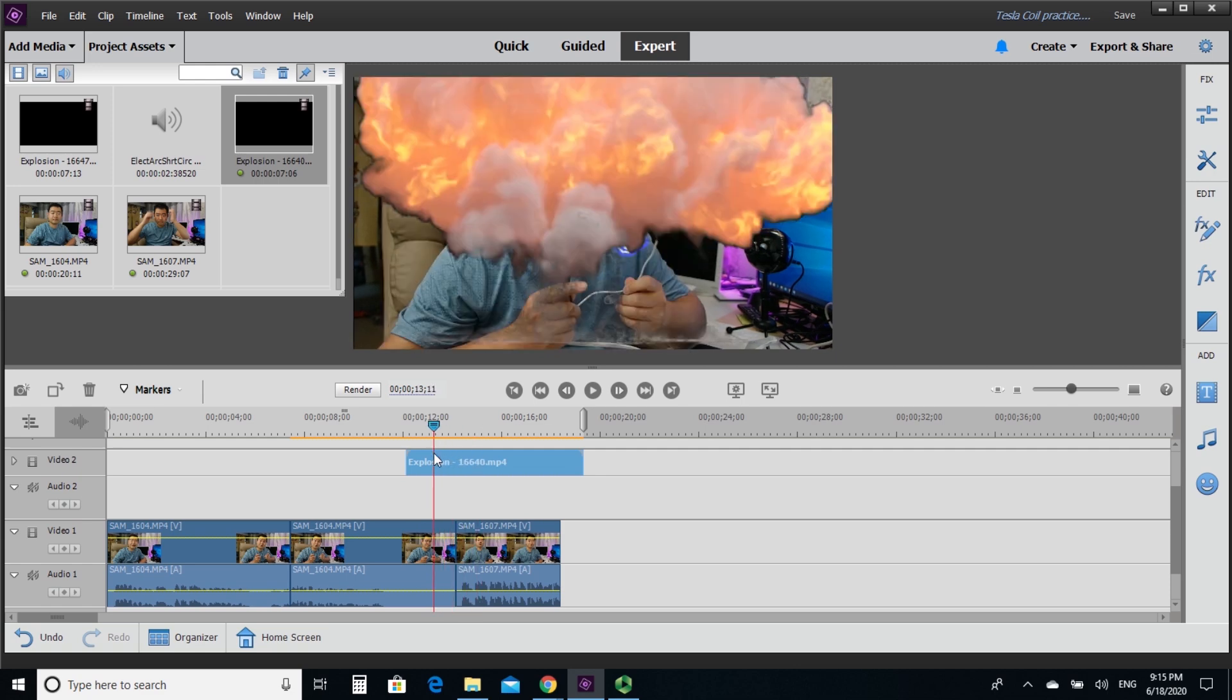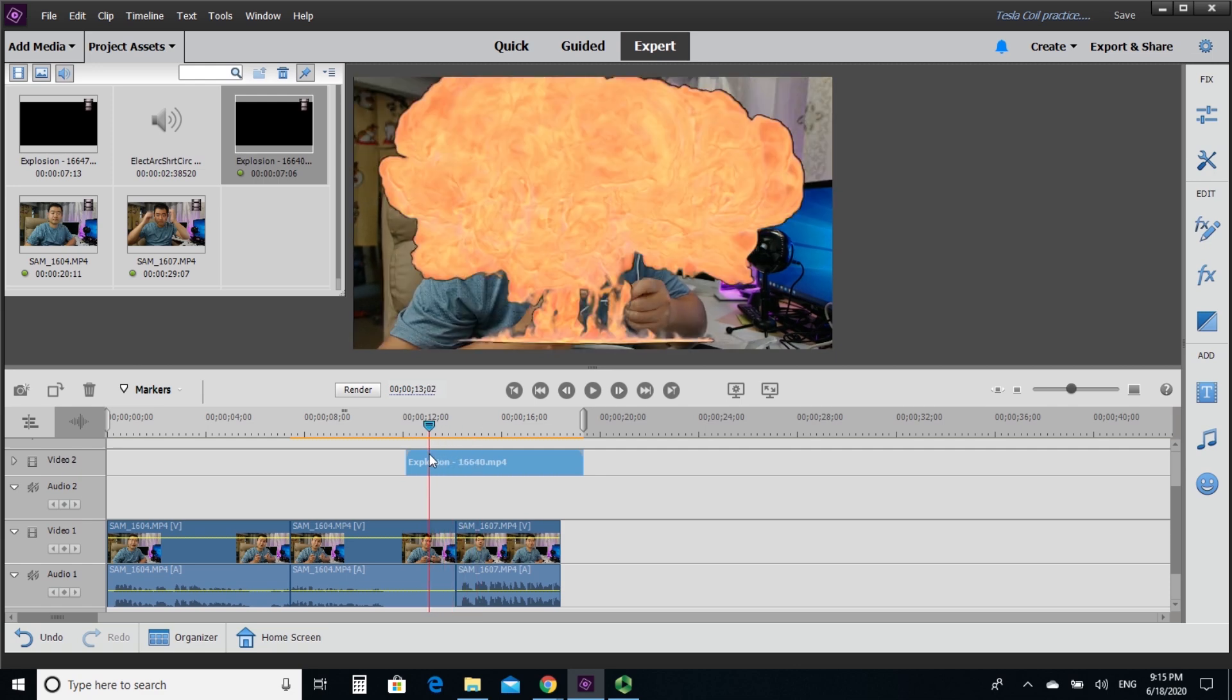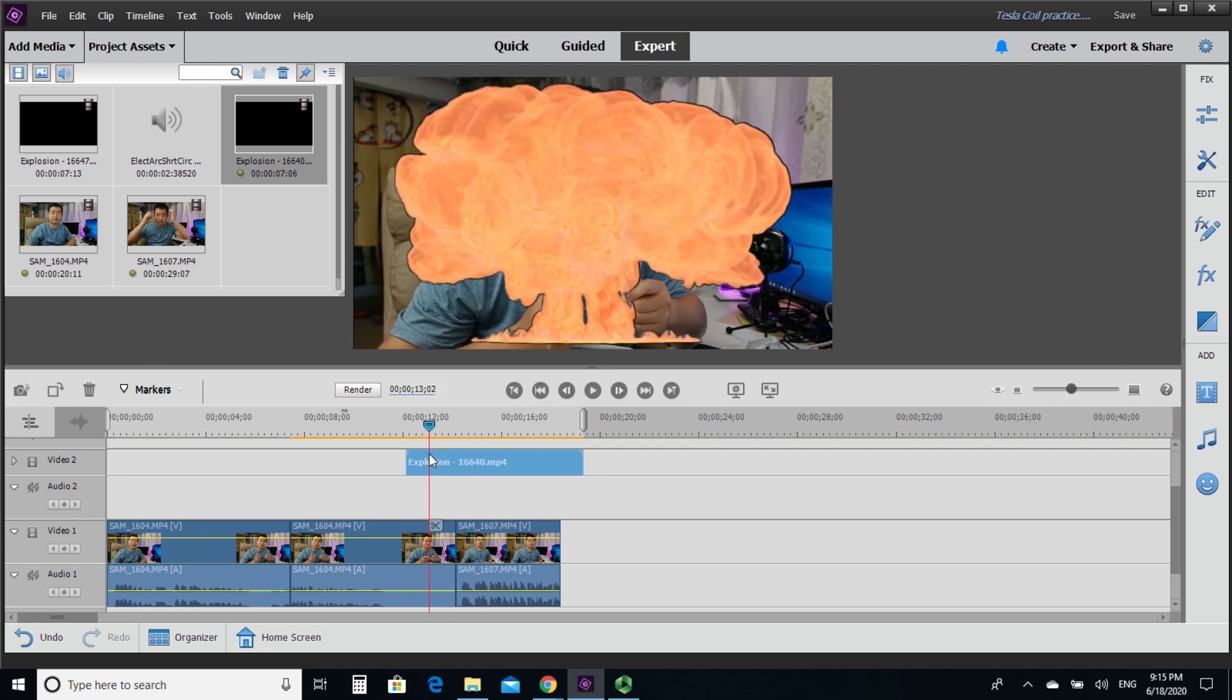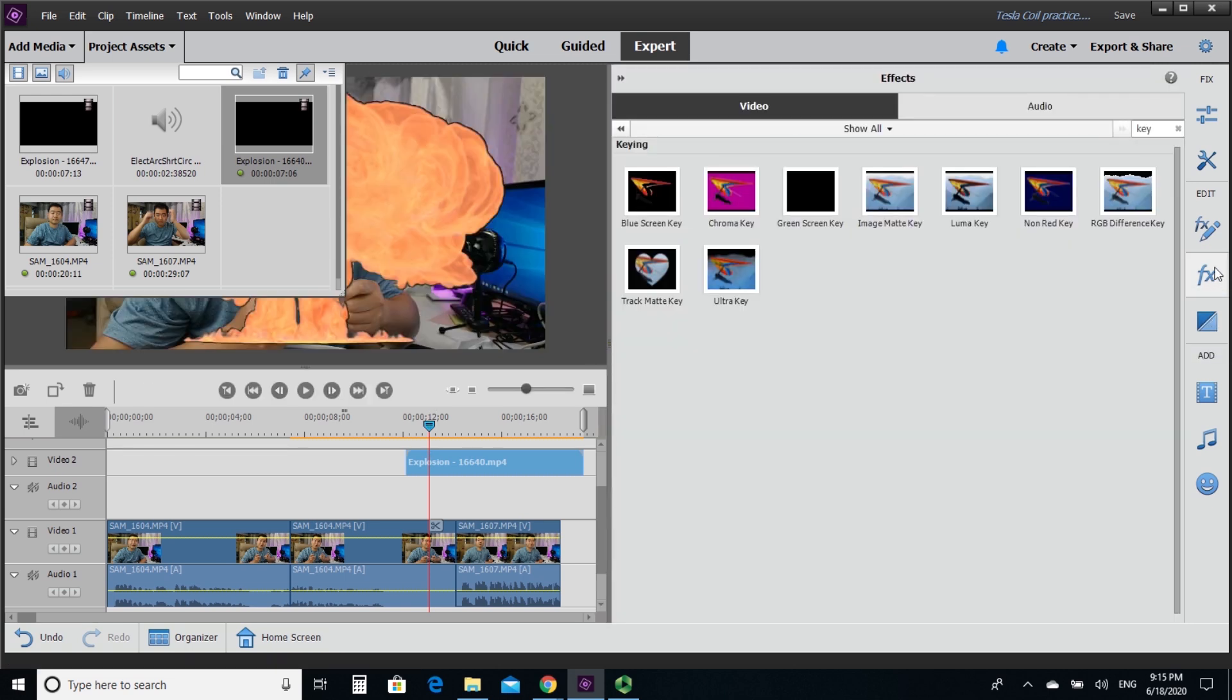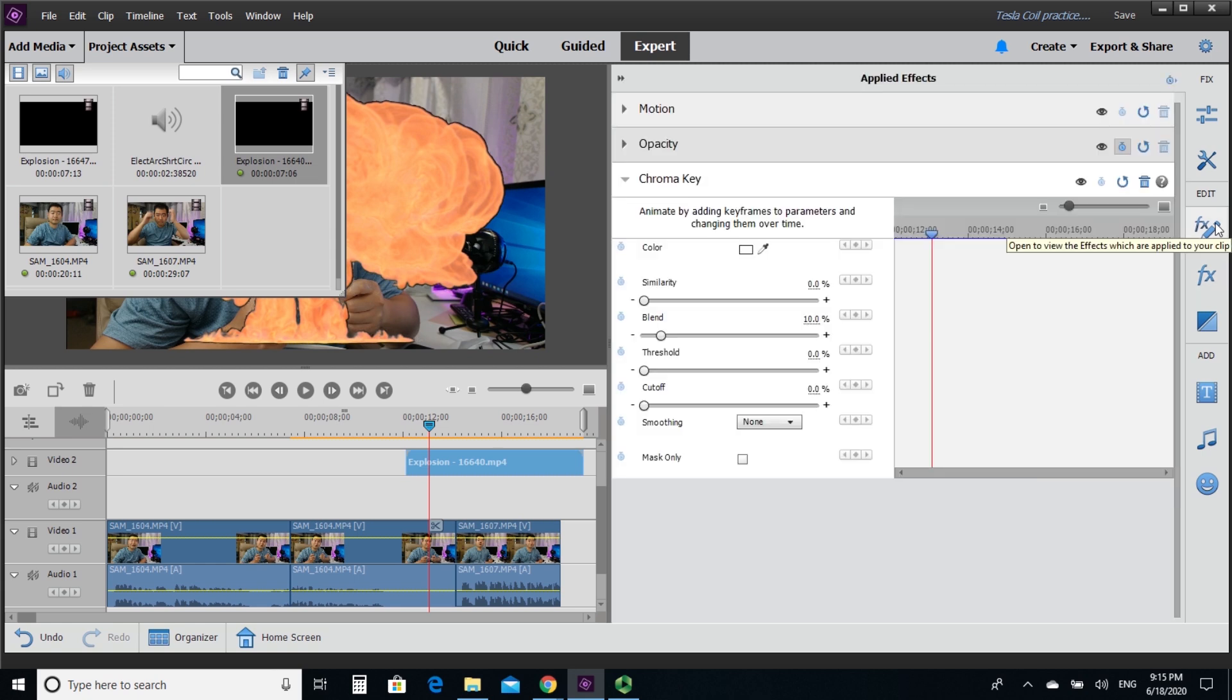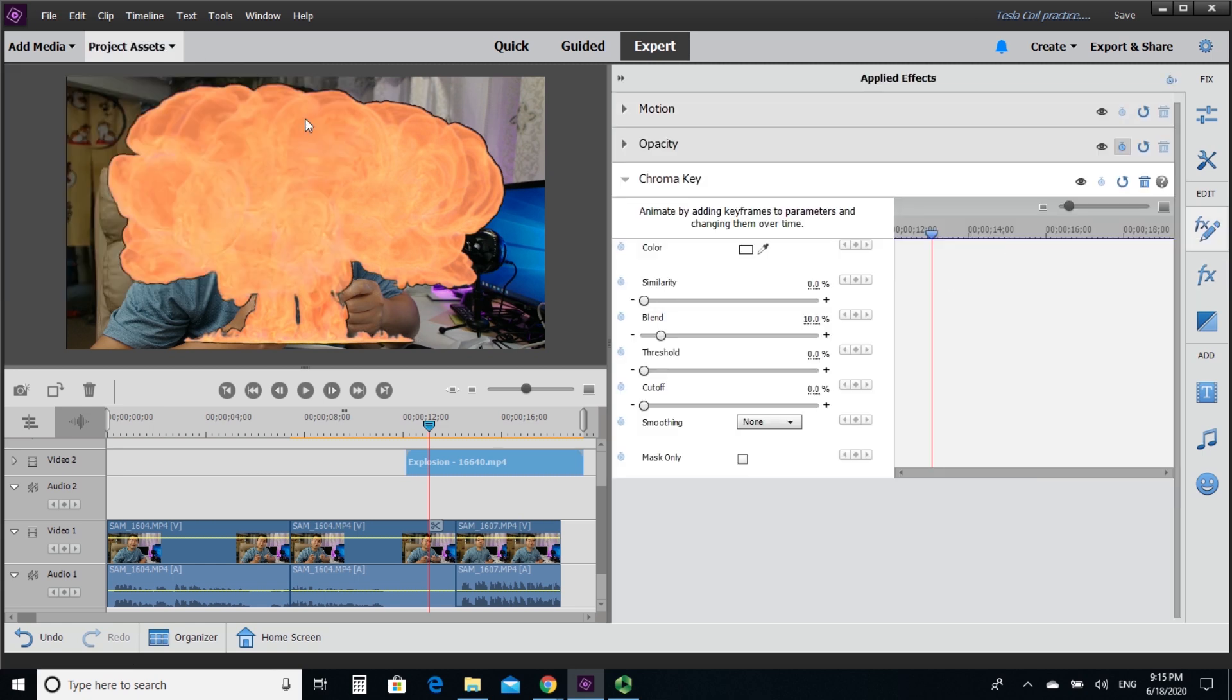Now, but it's not perfect. You can see the black border along the flame that we need to do some editing. Go to editing of the chroma key.